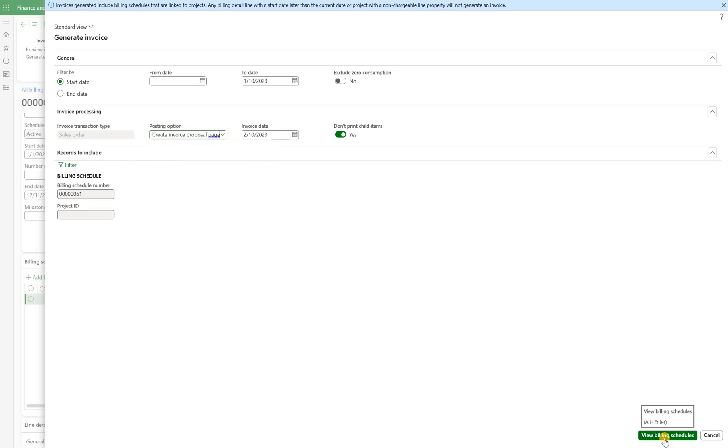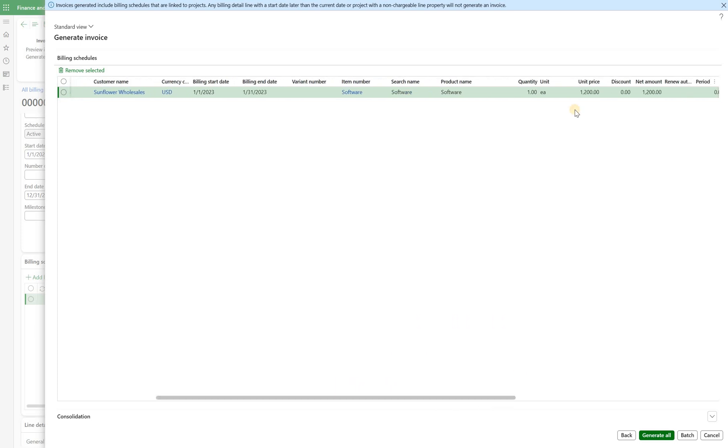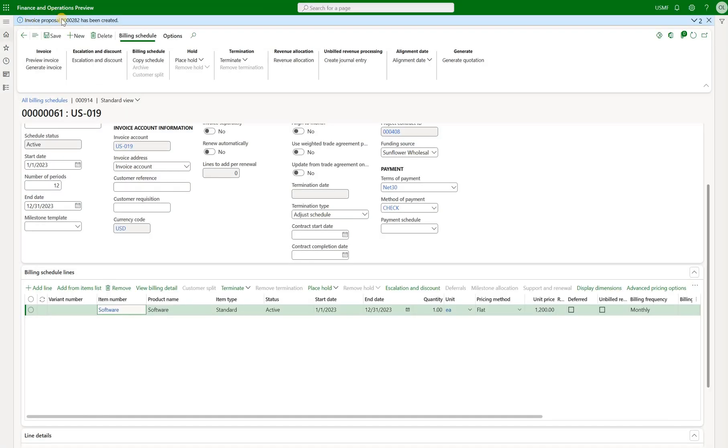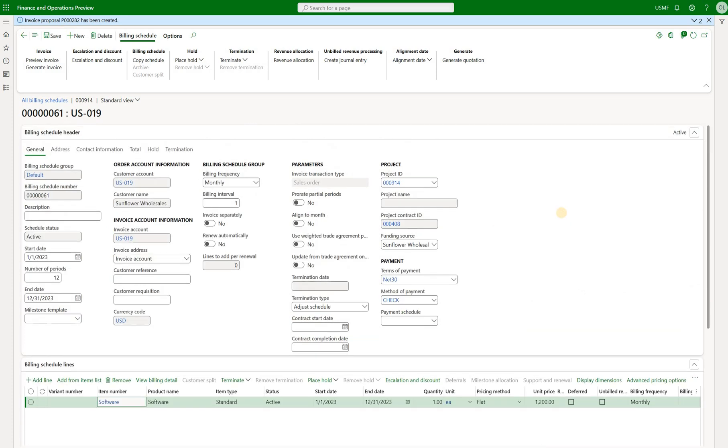So let's click on view billing schedules. We should see one line for month of January. The amount should be $1200 and now click on generate all. We will see a message on the top saying that invoice proposal number 282 has been created. So now let's take a look at it.